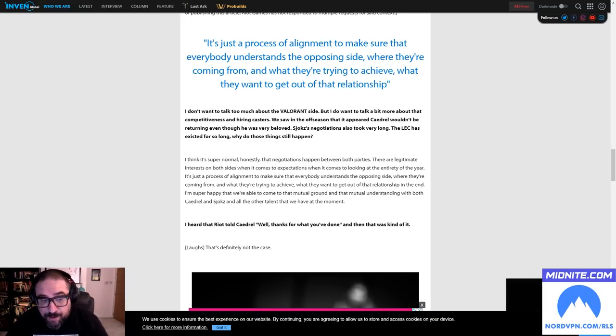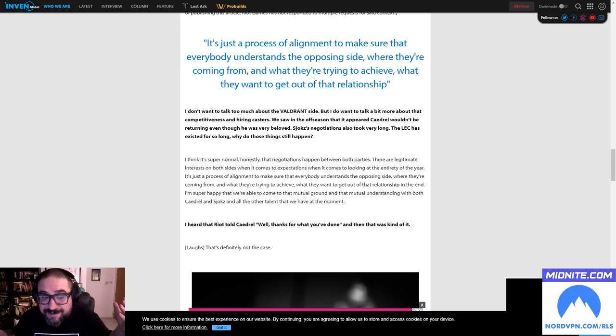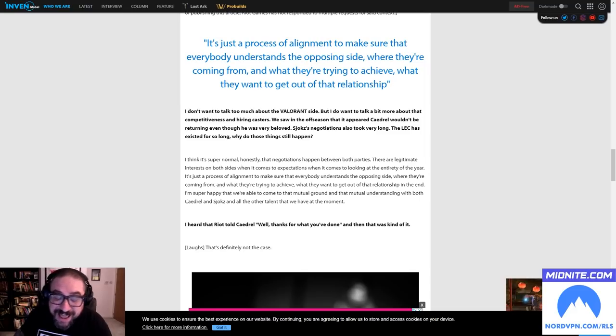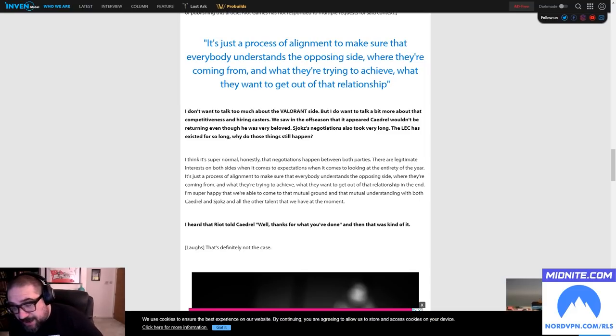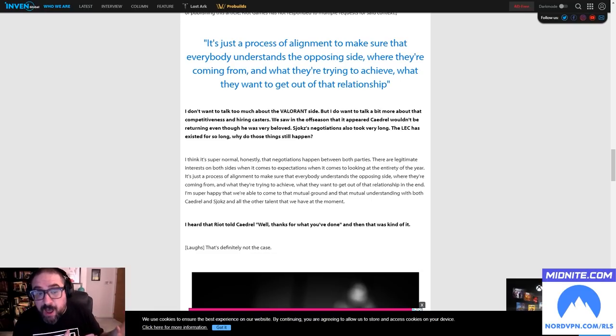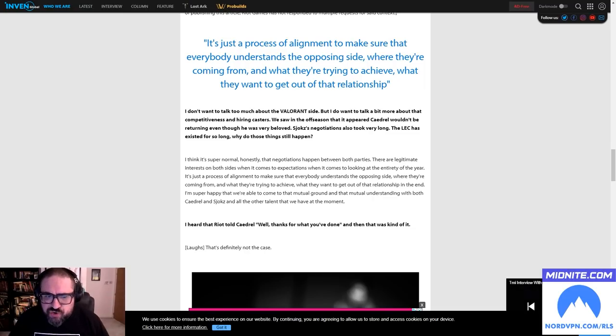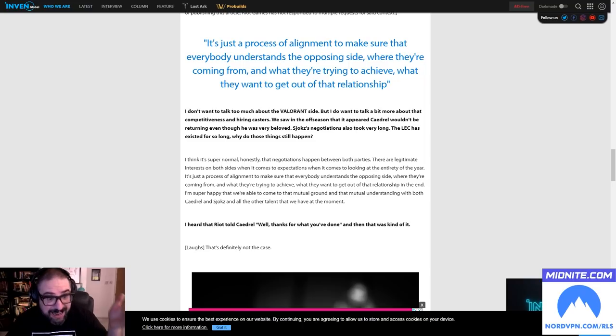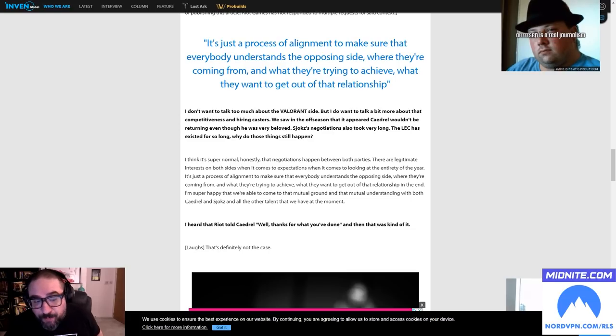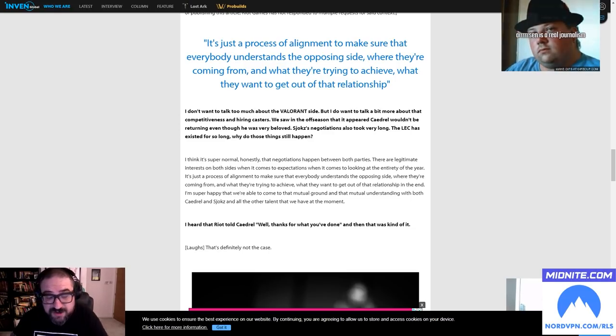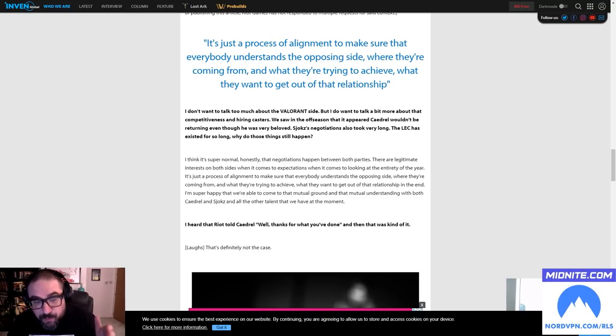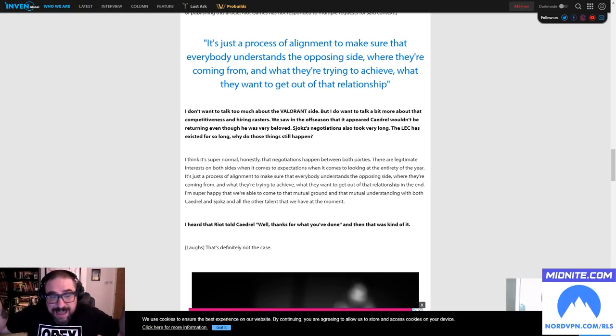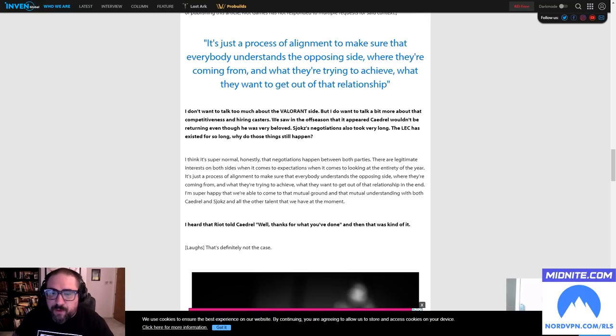I think it's super normal, honestly, that negotiations happen between both parties. There are legitimate interests on both sides when it comes to expectations, when it comes to looking at the entirety of the year. It's just a process of alignment to make sure everyone understands the opposing side, where they're coming from, and what they're trying to achieve and what they want to get out of the relationship. In the end, I'm super happy we were able to come to that mutual ground and mutual understanding with both Caedrel and Sjokz and all the other talent that we have at the moment. So let me just elaborate on this - you see, up until Riot Games, I'd never heard of a games development company operating in the esports space trying to tell people that work on that product what games they can play on stream, whether they can stream at all.